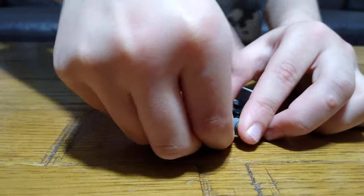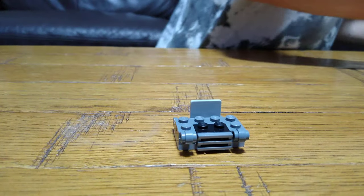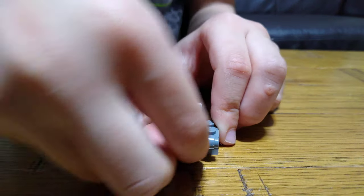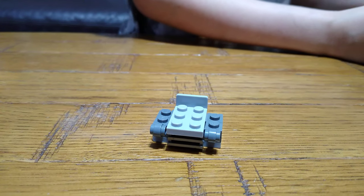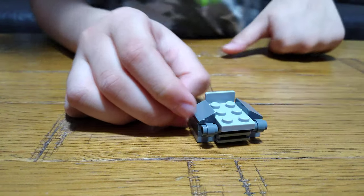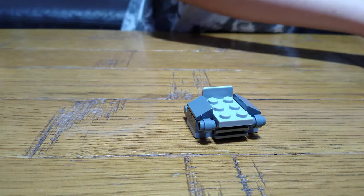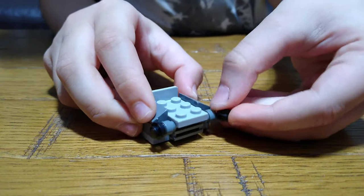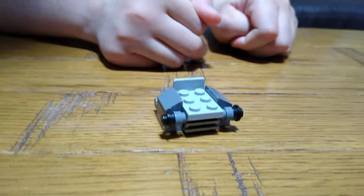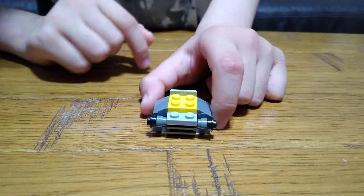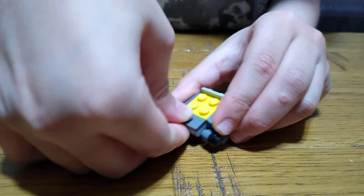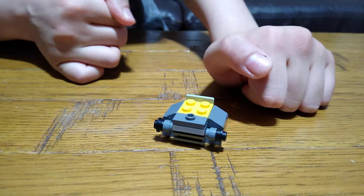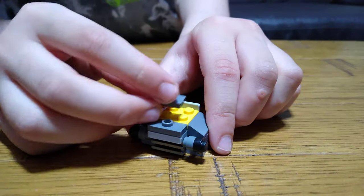And then we're going to need this one piece. Sorry, this. And then for the next step we're going to get two of these studs and then this.